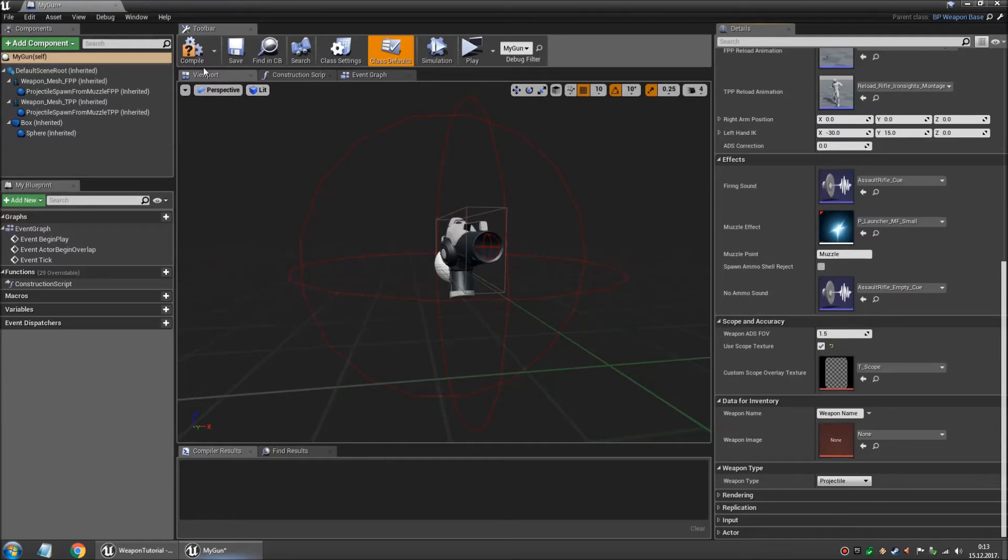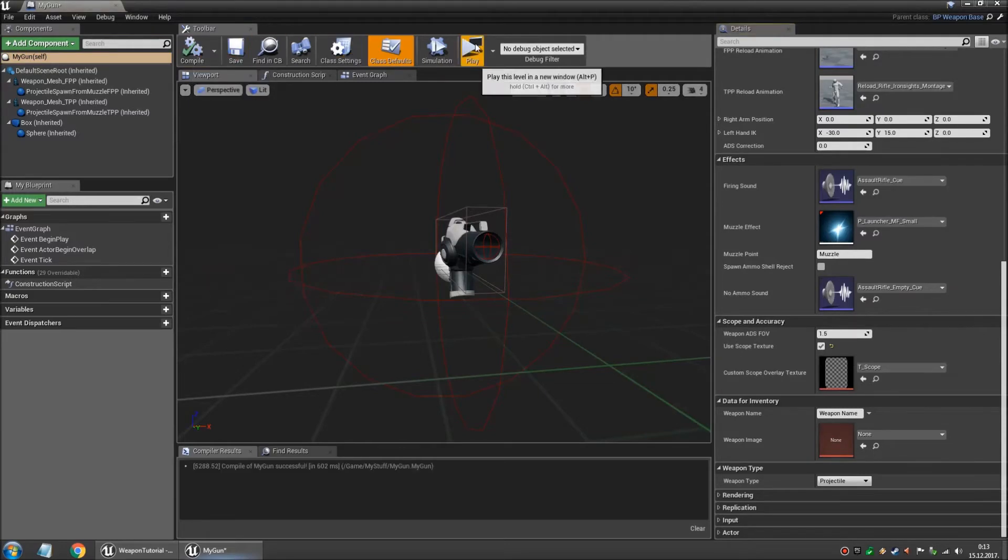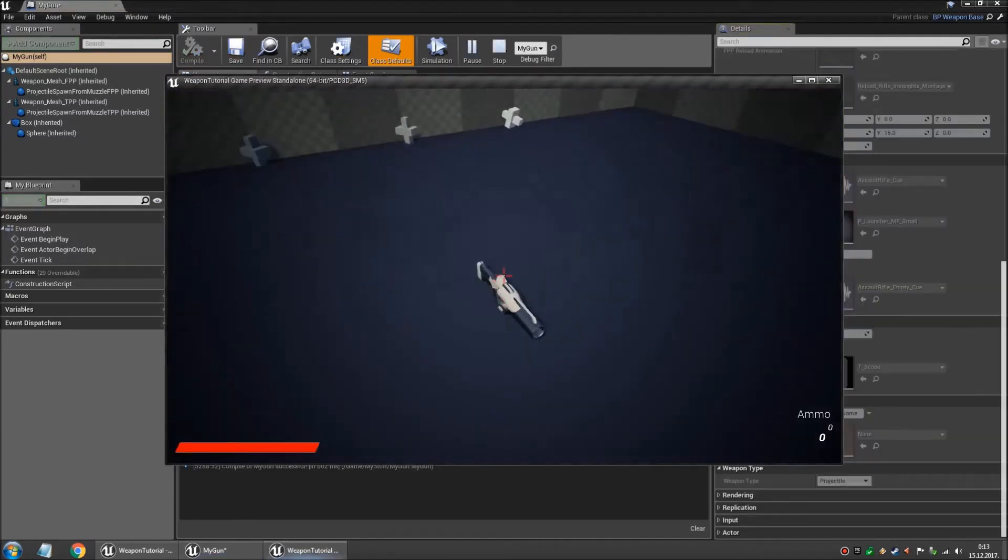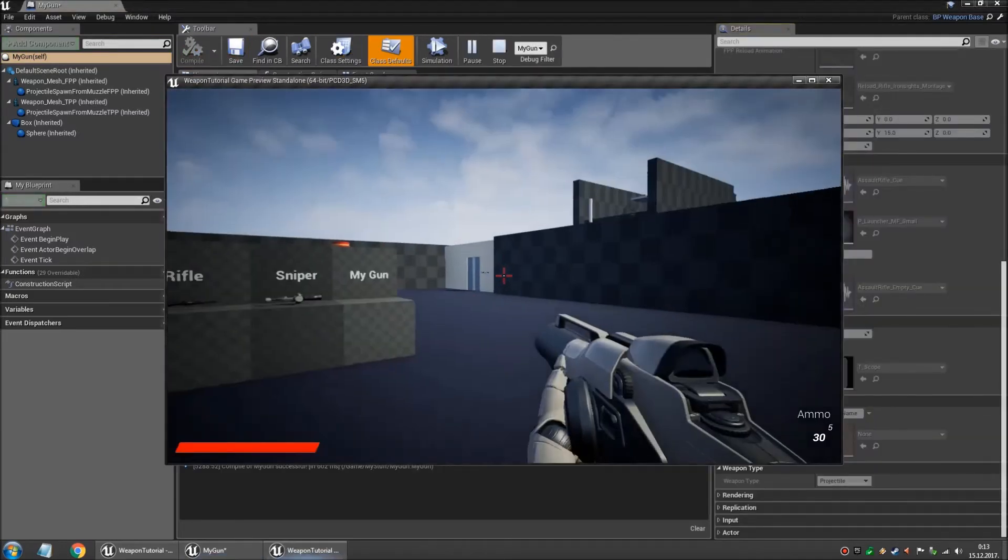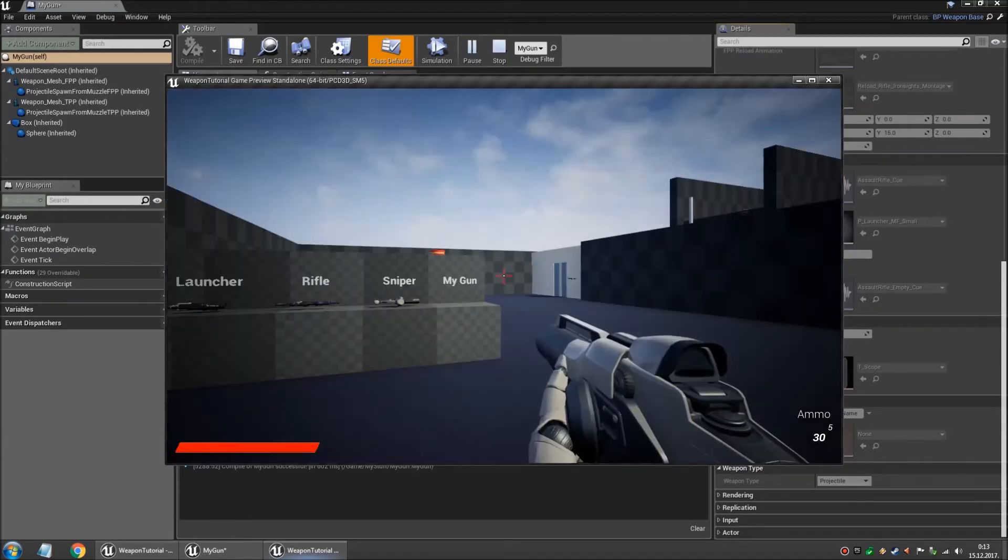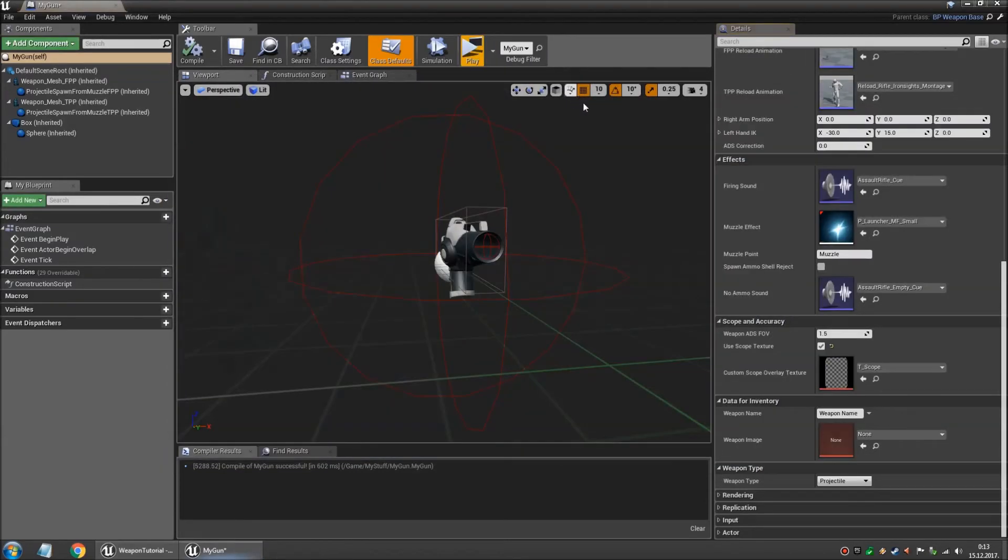And you scroll down to use scope texture. And you enable this. And then if we compile and we play and we test this. Yup. That's pretty much how you would make new weapons.